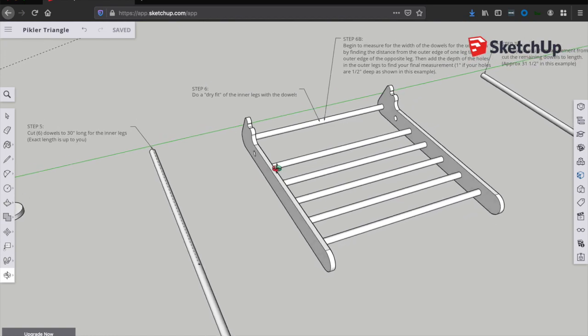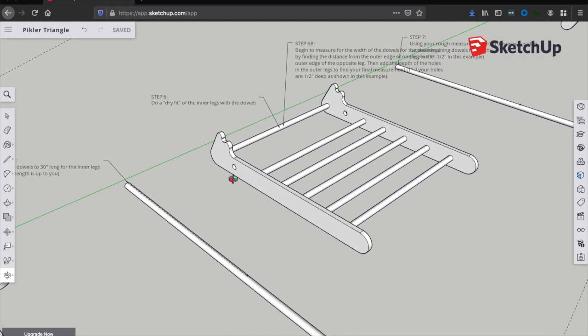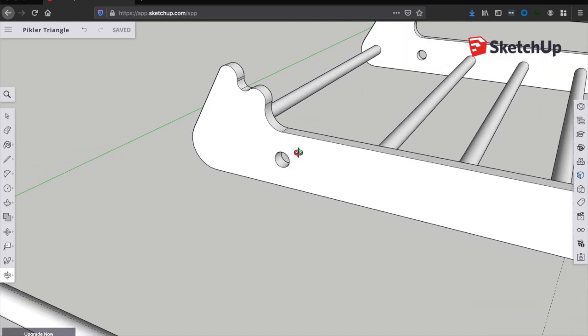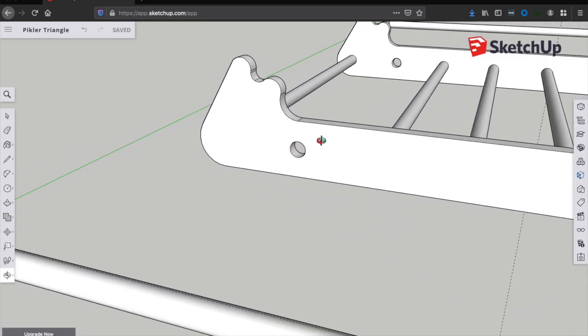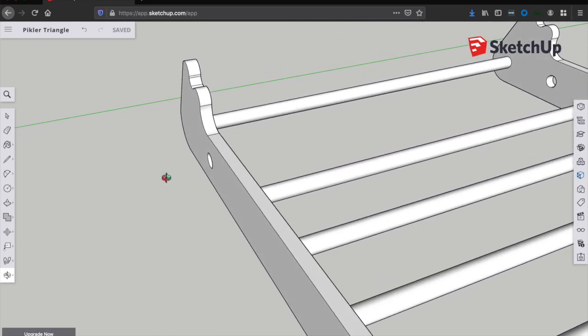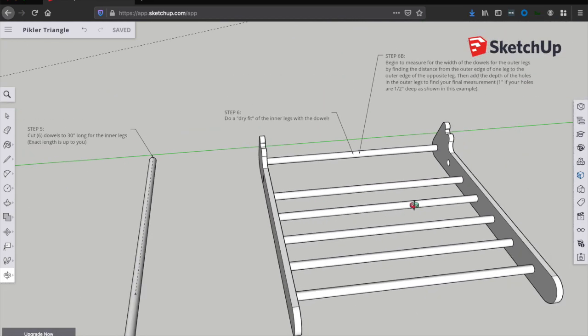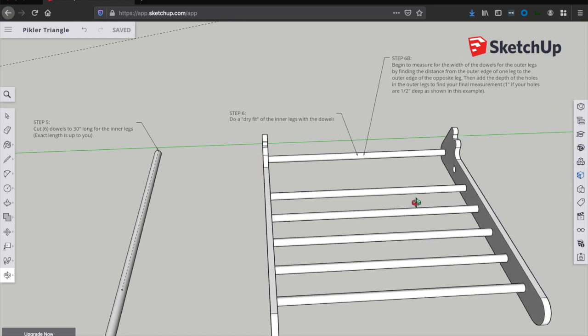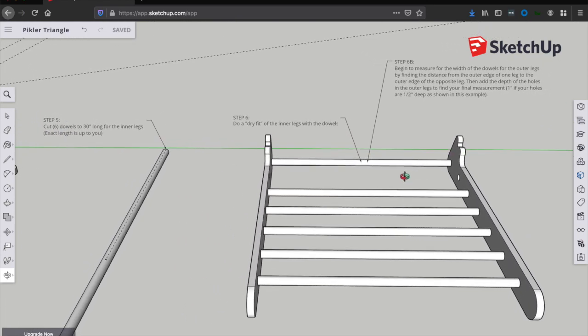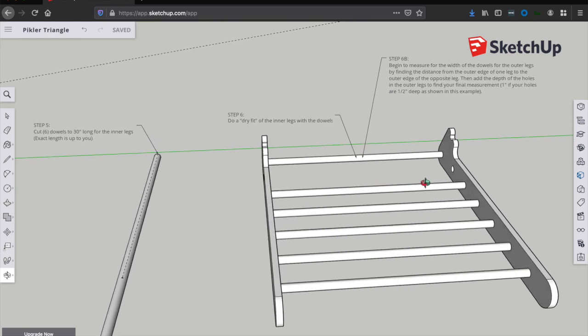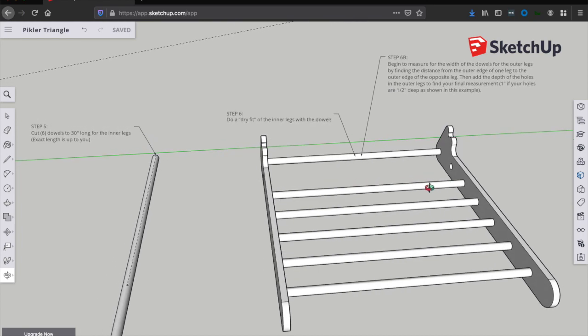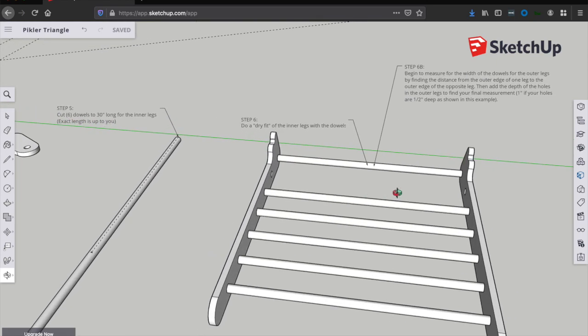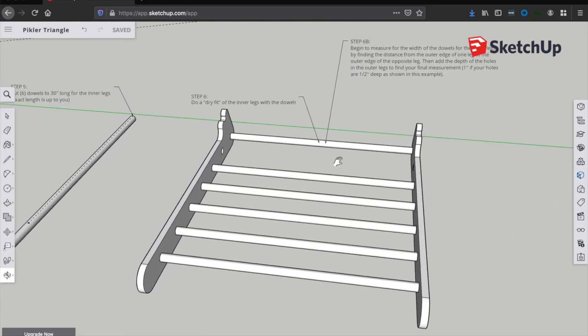And once you've done that, it's time to do a dry fit. Here's where it gets exciting because everything starts to look and feel like a real object. So again, this second hole from the top here on the inner legs is a through hole, so it won't get a dowel, but everything else will get a dowel. So go ahead and dry fit a dowel in each of those recessed holes and make sure it all fits nice and snug and everything looks good.